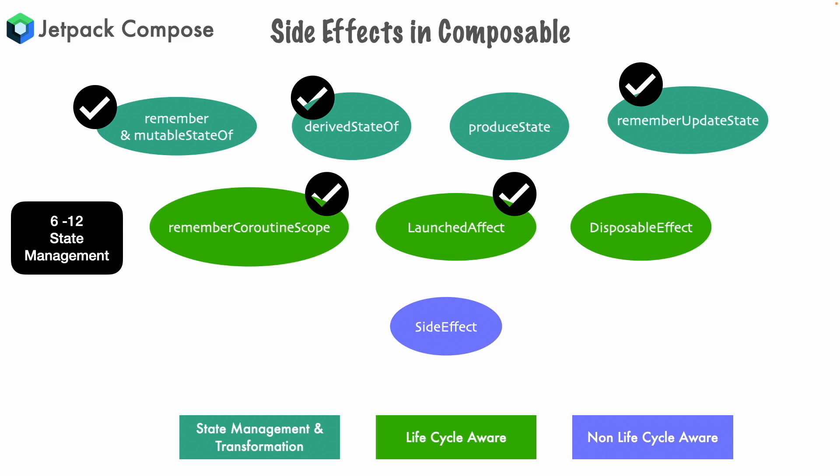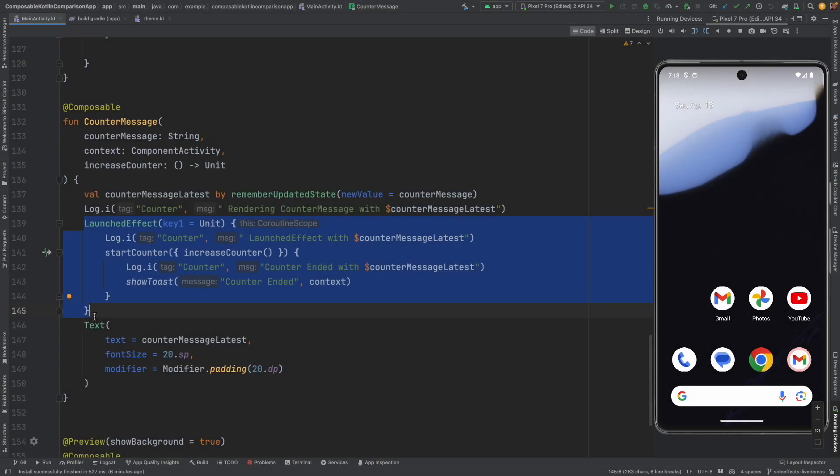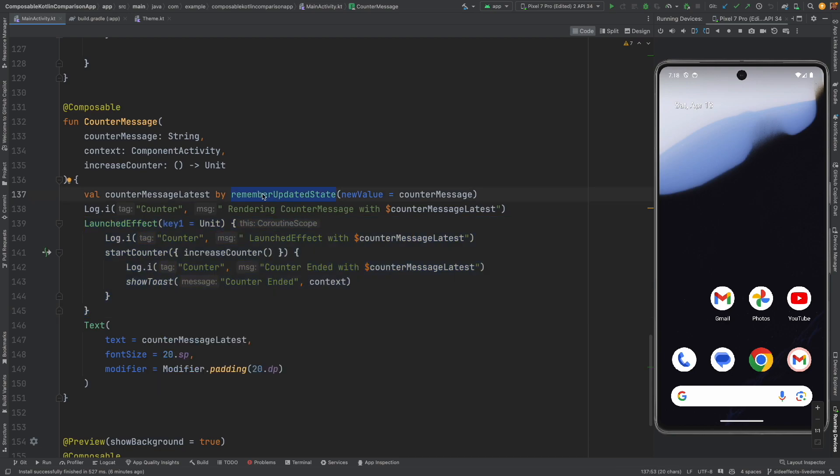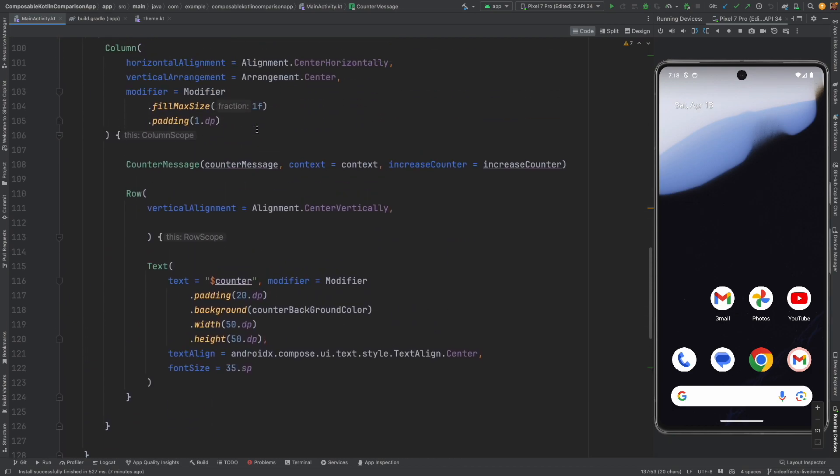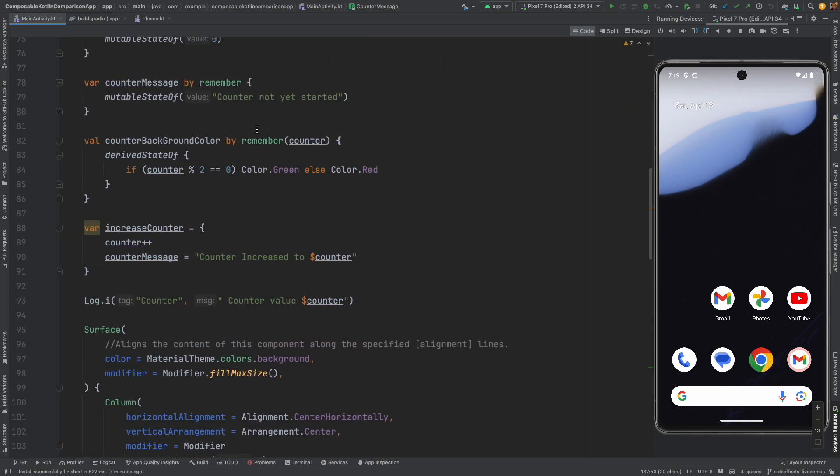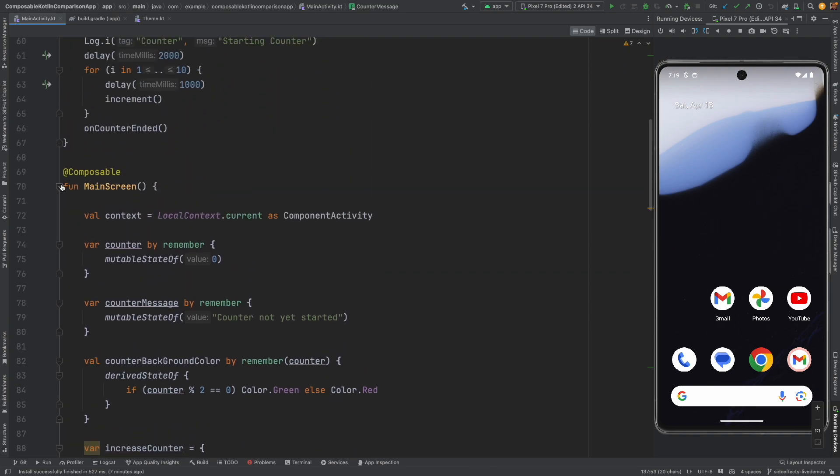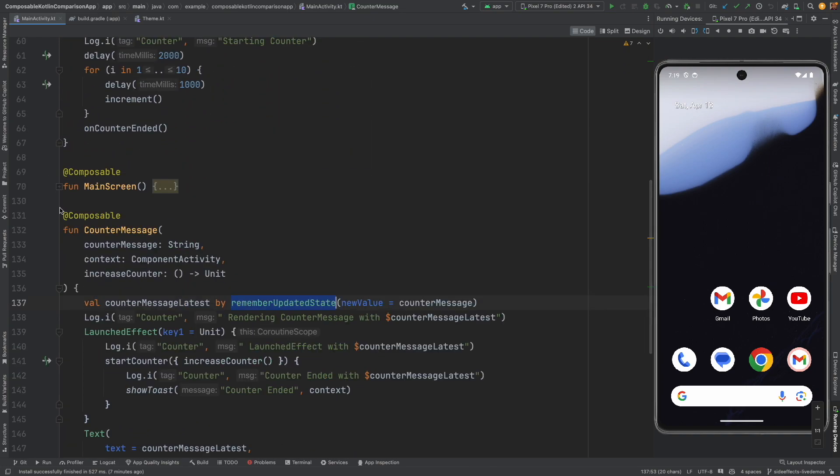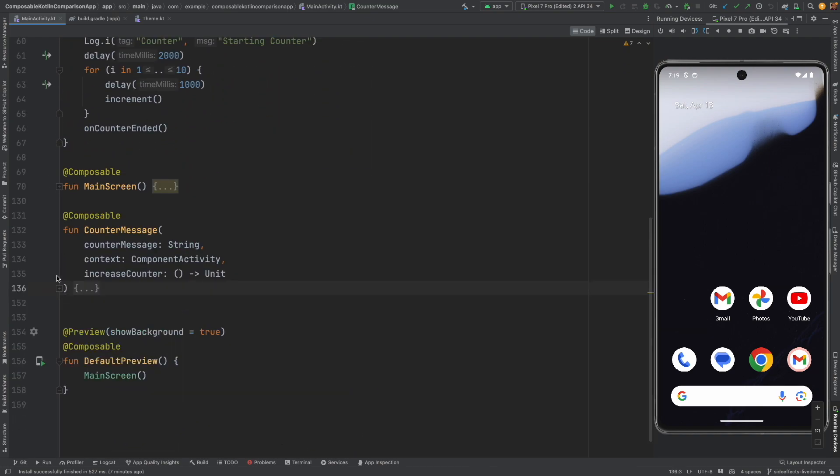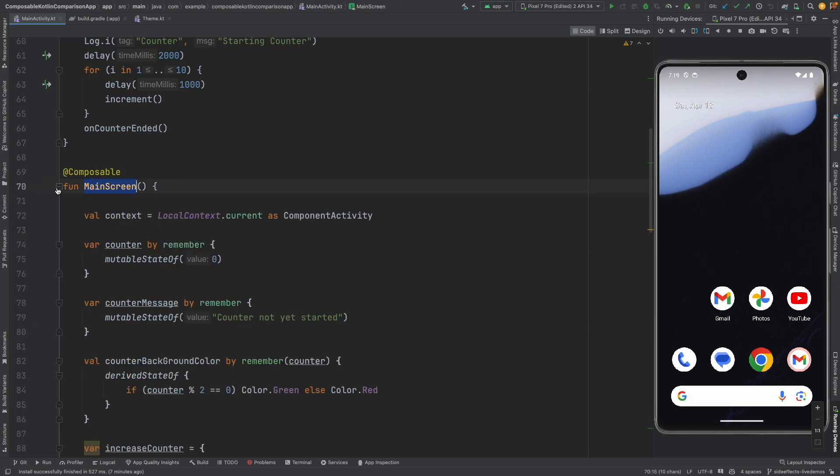So let's get into a demo and see how to actually use this. It is the same old code base that I am using from the previous demo which was used for demonstrating the purpose of remember updated state. We are going to just update this particular code to demonstrate disposable. So let me go back to the first composable, the parent composable which is main screen. And this is the counter message. Counter message is being used within the main screen.